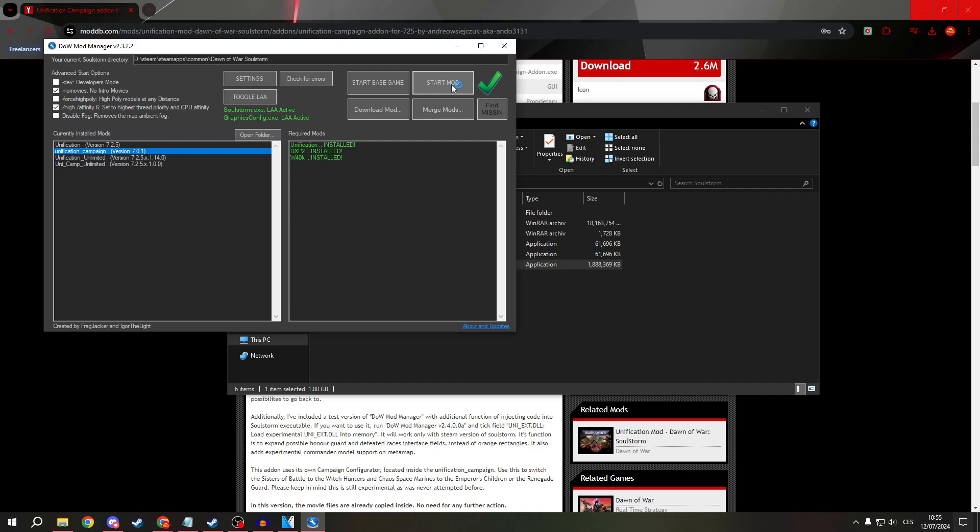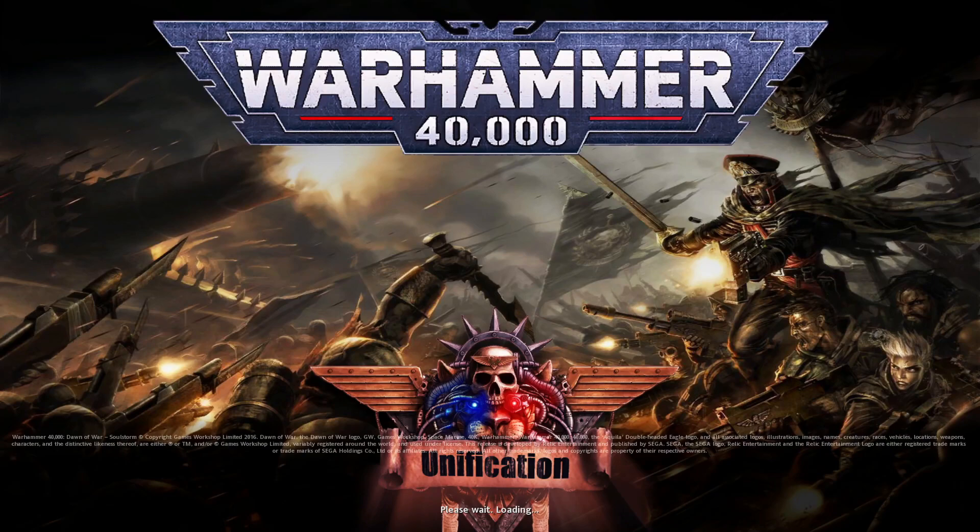This can take longer than usual to load because there are new files, but it shouldn't take more than 10 minutes.